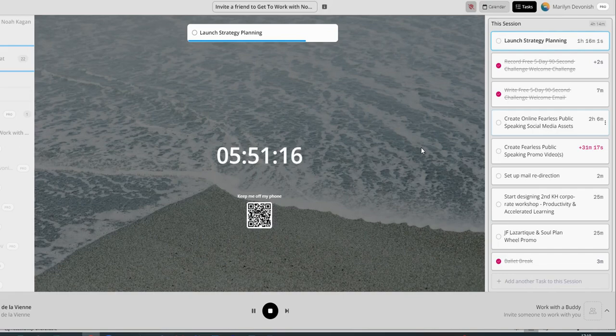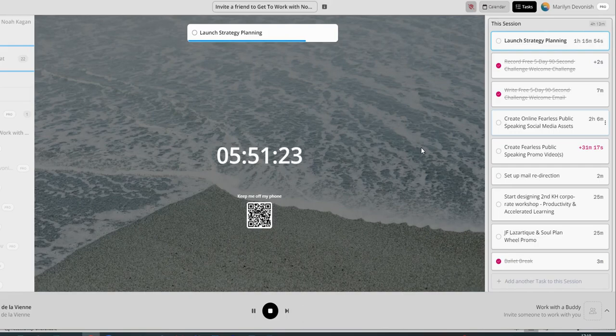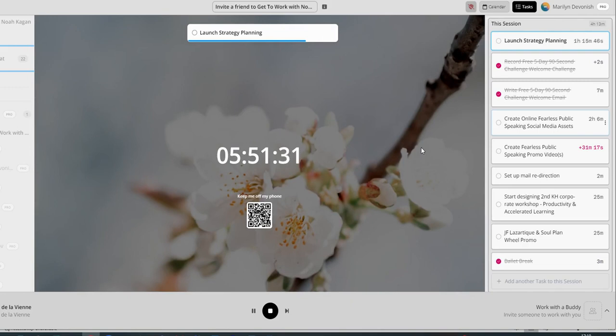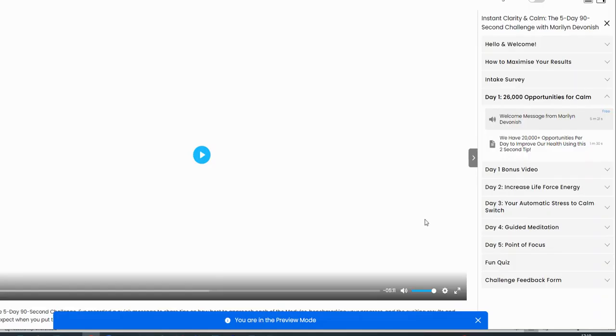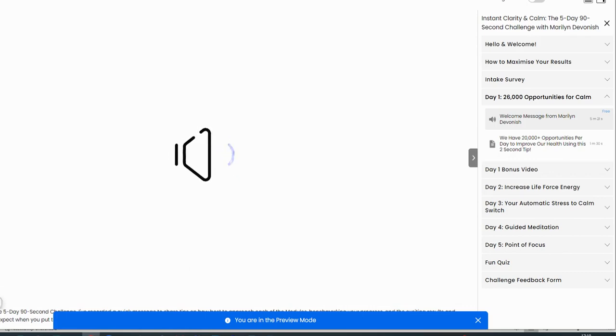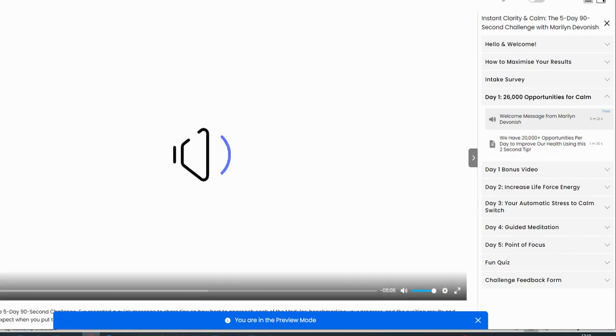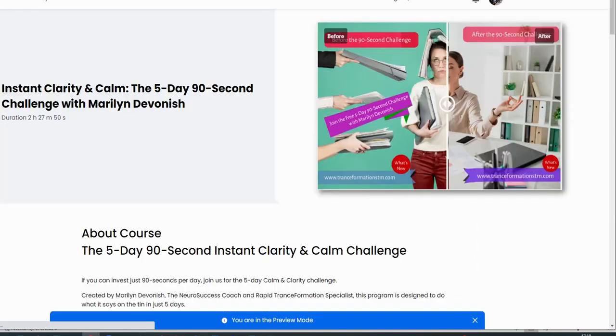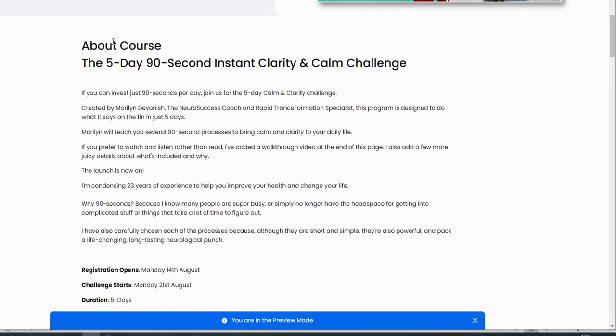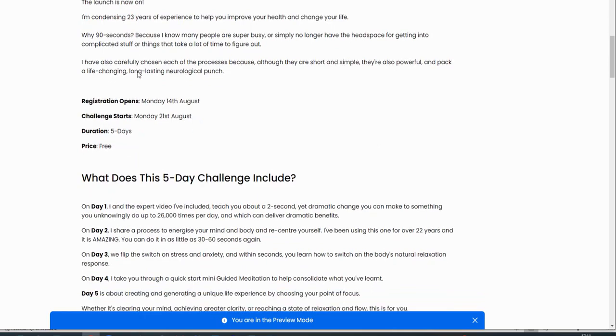And if you've got 17 minutes and 29 seconds, that's what you'll need to have at your disposal. And that's for the whole challenge, because as I said, we're keeping it nice and short and doing about a minute and a half with all of the exercises. This is what you're looking for. It's the five-day, 90-second instant clarity and calm challenge. So, we've got when it's starting. Registration opened on the 14th. We go live on the 21st if you're watching this in real time.